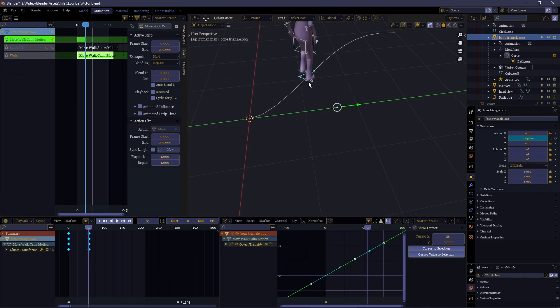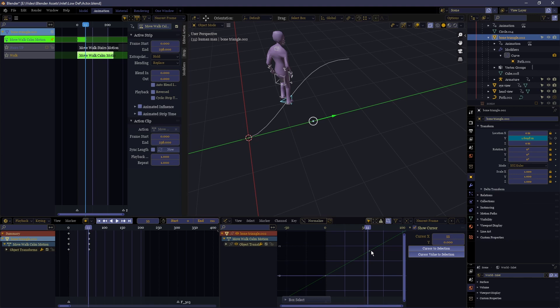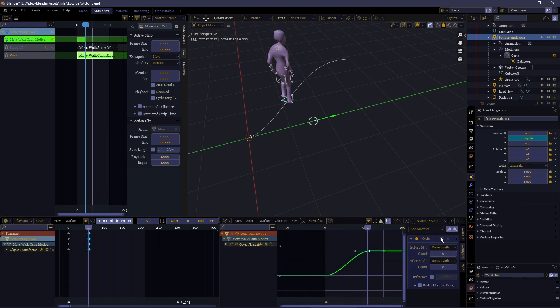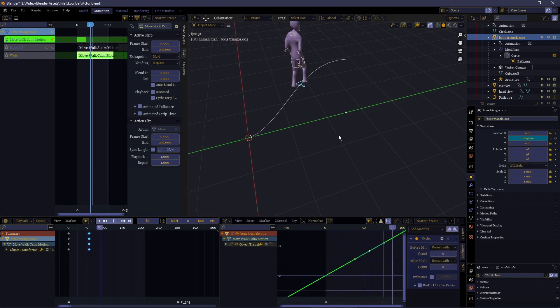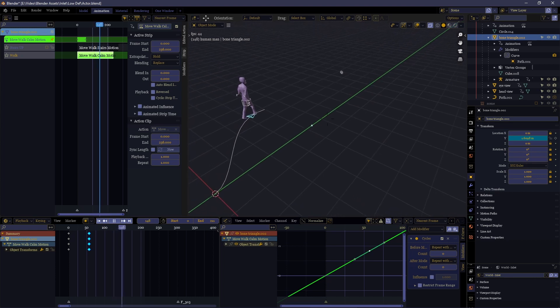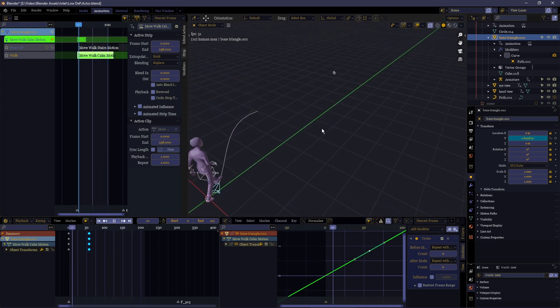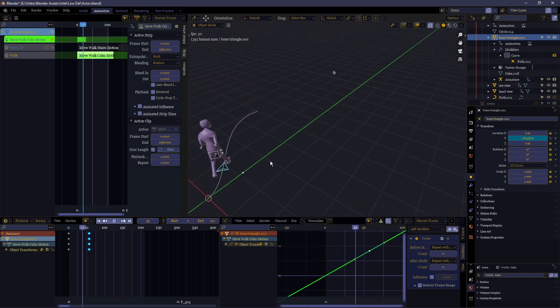A steeper slope means that it's going to go faster, a less steep slope means it's going slower. This needs to work at the correct speed to suit your walking animation. Do note that it mixes with a cycles modifier just to keep the motion linear and continually extrapolated.